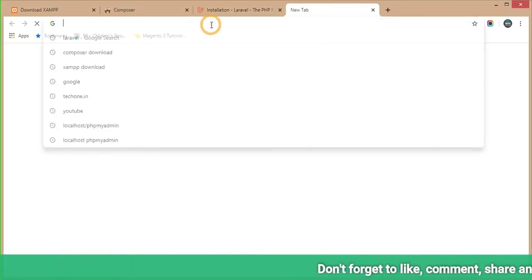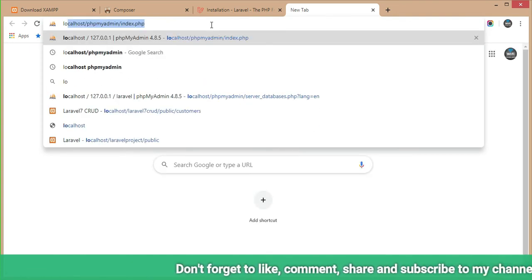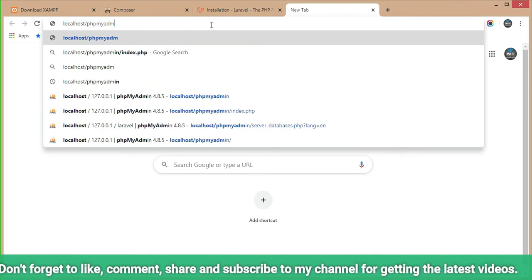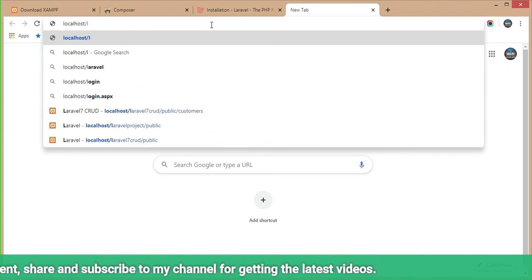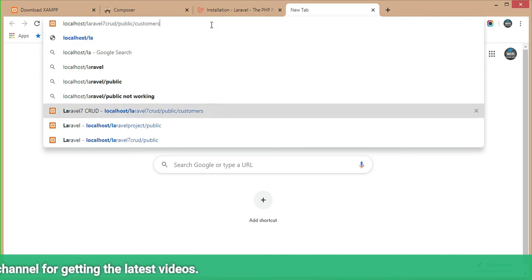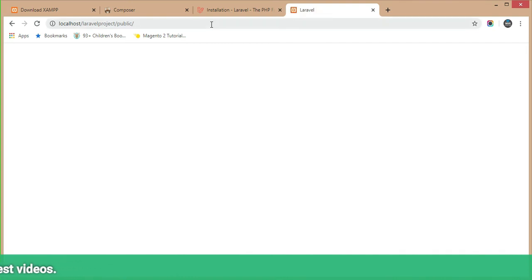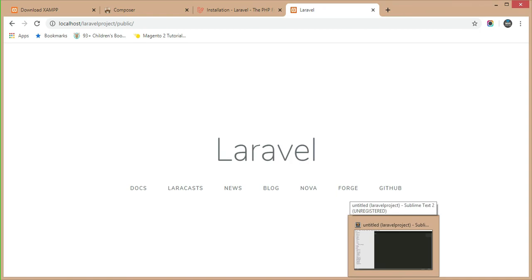I am entering the localhost URL — you can copy and paste it into your local browser. I'll use the localhost link: localhost/Laravel/public. You can see the Laravel project is finally successfully installed.